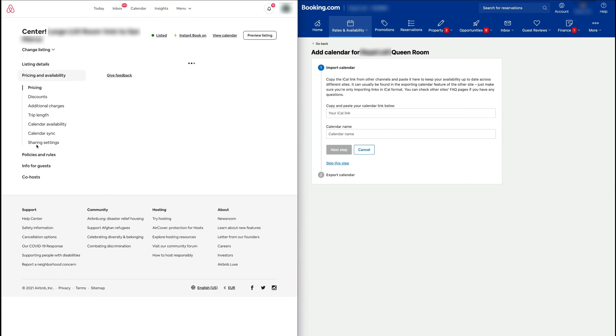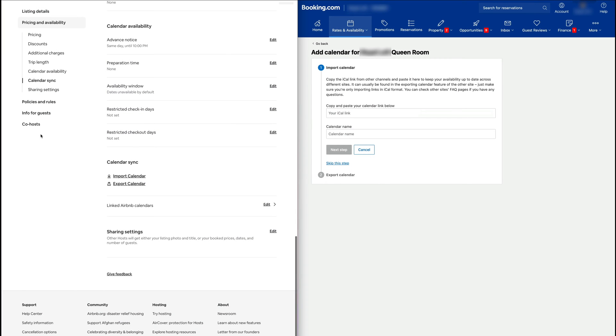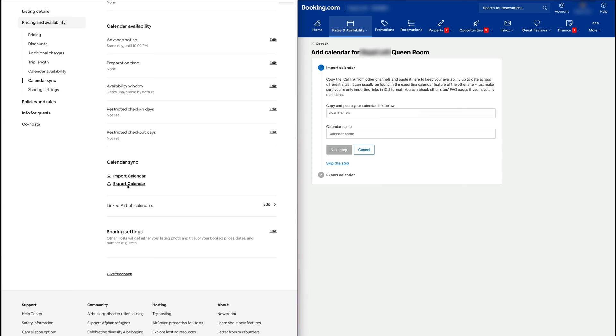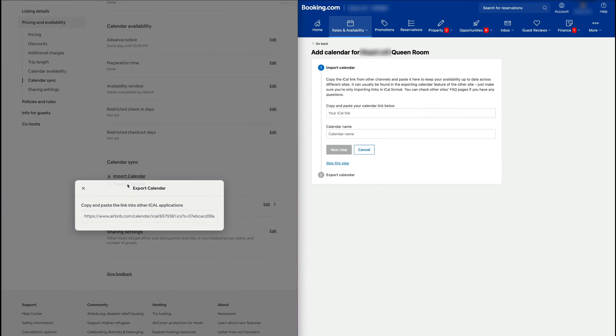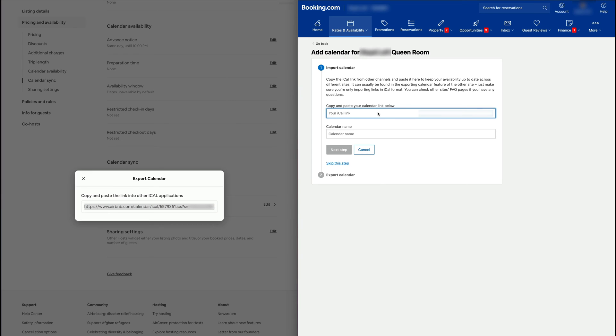Here you see it says Calendar Sync, and here we have the Import and Export buttons. So we're going to click on the Export Calendar, we're going to copy this link, and we're going to paste it to the Booking.com and hit Next Step.